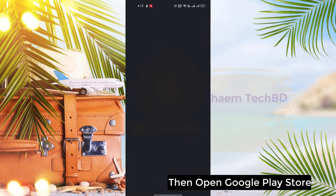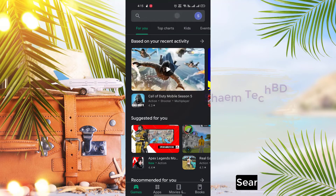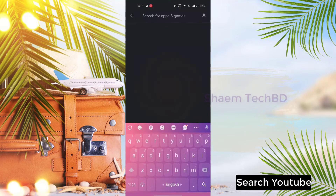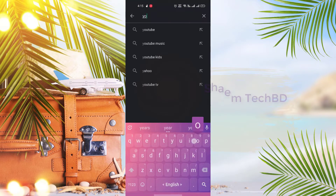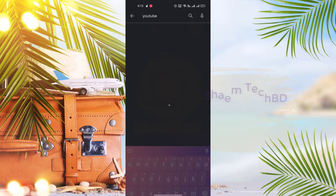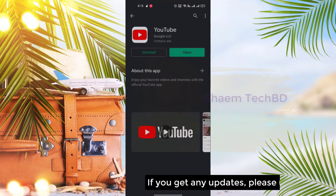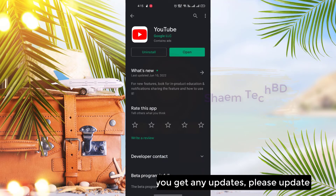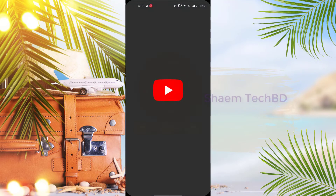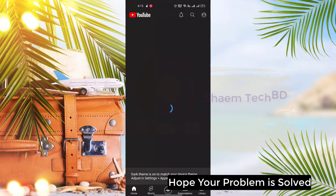Then open the Google Play Store and search YouTube. If you get any update, please update. Hope your problem is solved.